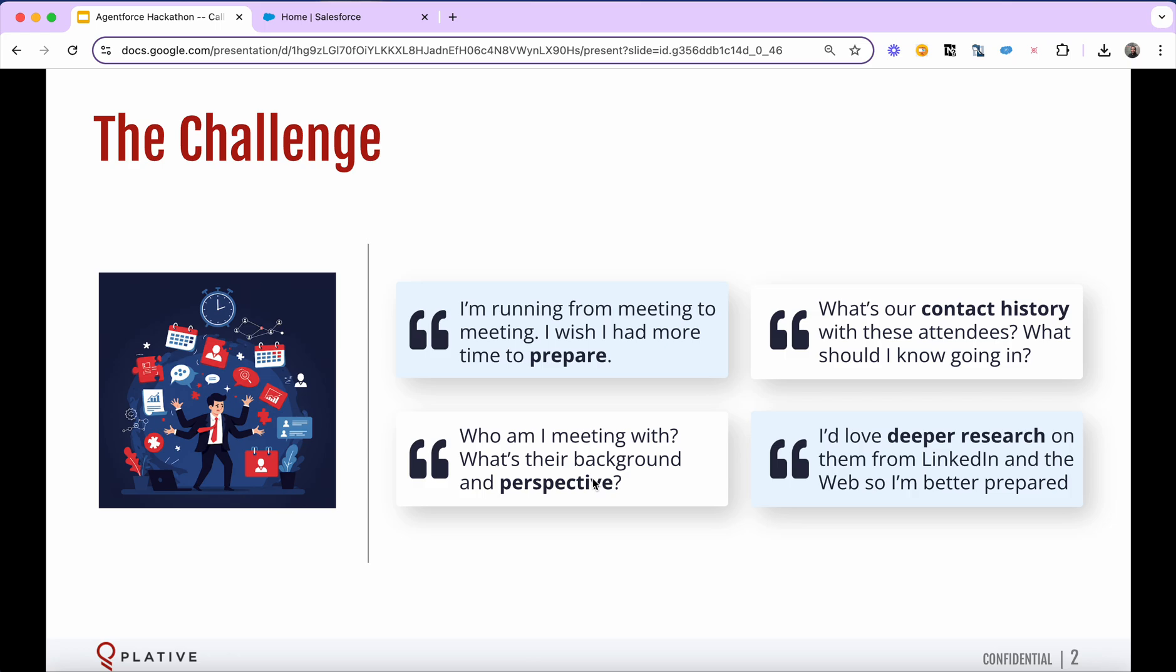If you think about it, in a perfect world, it'd be great if we had an assistant who could essentially build a digital brief for us with photos and bios of each meeting attendee and with the ability to get deeper research very easily. That's exactly the purpose of the call prep agent.